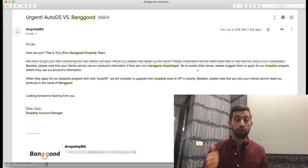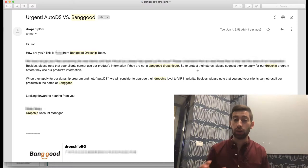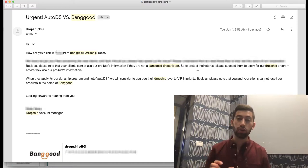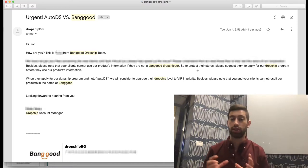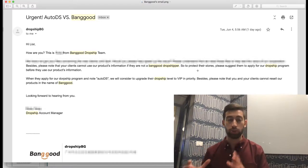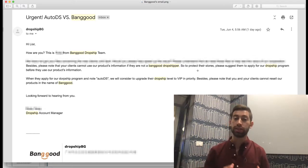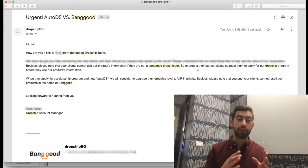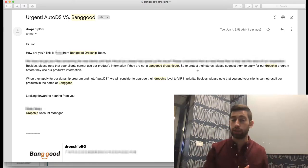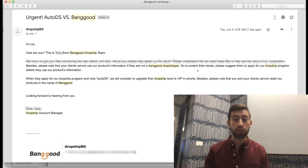So the first thing here is that you cannot dropship from Banggood without registration to Banggood's Dropship Center. Not only is it against Banggood's Dropship Center rules and actually Banggood's terms and conditions,